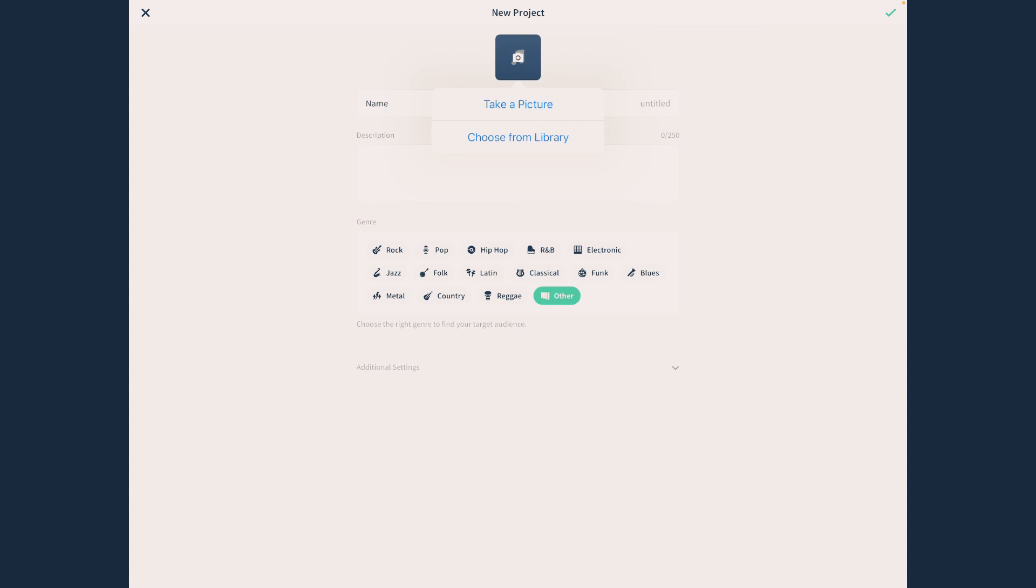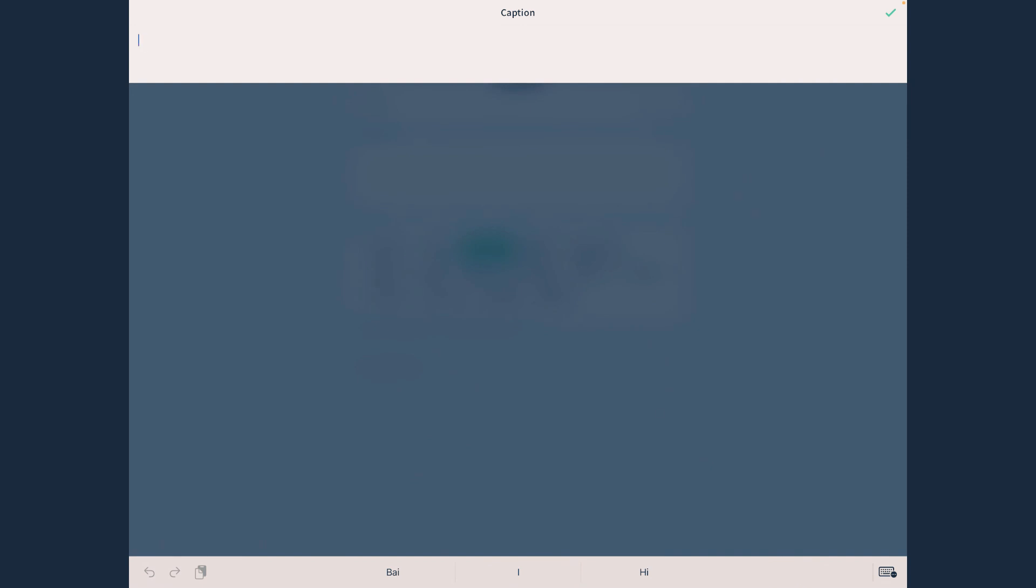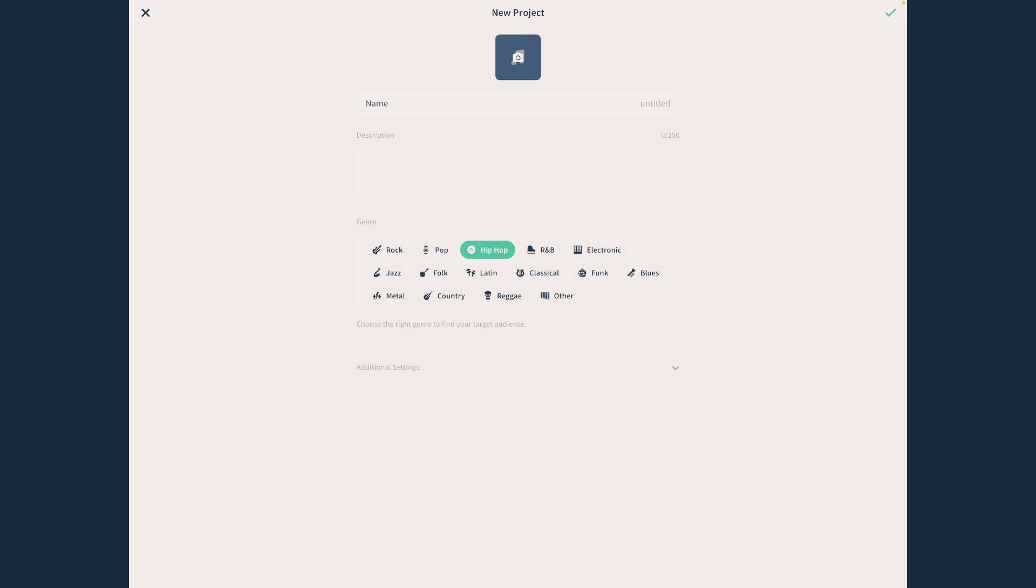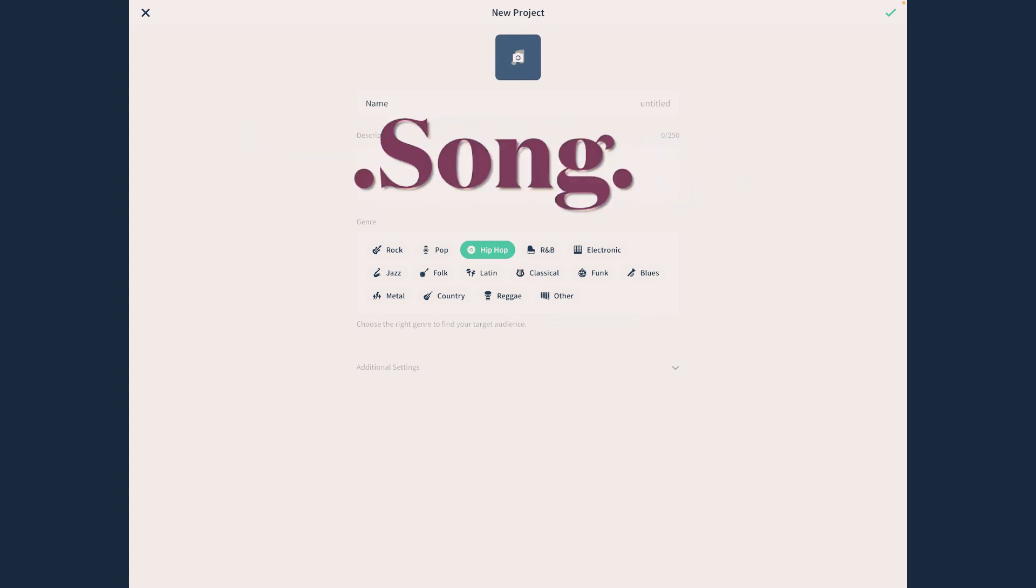You can obviously do description and all this. Once you've done that, you can then just post it, although I'm not going to post this because this is not an actual song that I'm going to publish. But yeah, so once you've done everything here, you then just click publish and then hopefully your song should work.